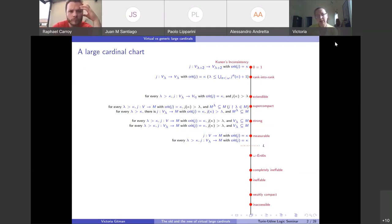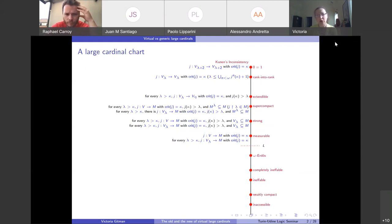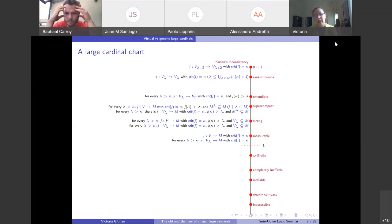Let's start very small. At the bottom we have the inaccessibles, the weakly compact cardinals, ineffables, completely ineffables, and omega-Erdős. Most of these have combinatorial definitions, usually involving the existence of large homogeneous sets for colorings. All of these are compatible with the constructible universe L. The ones I have here will come up in the talk — that's why they're on the slide.